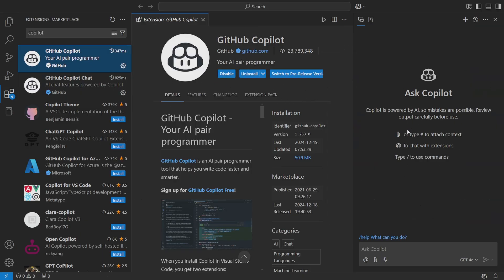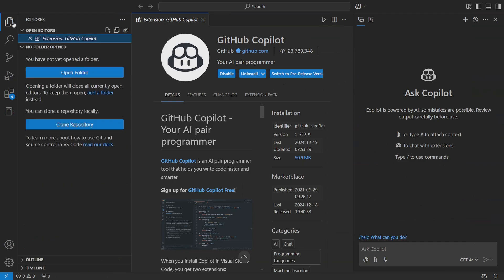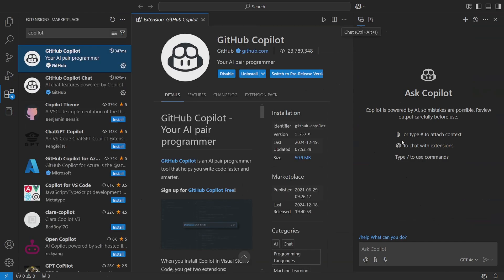But regardless, just install one of them. It'll actually install both once you install one. But you're looking for this directly from GitHub called GitHub Copilot. You just hit the install button, and then you'll get this chatbot as well.